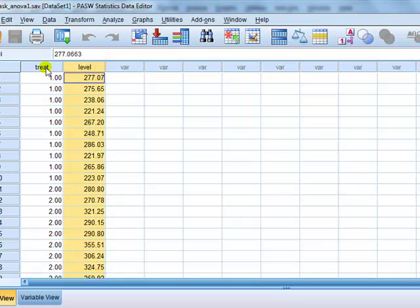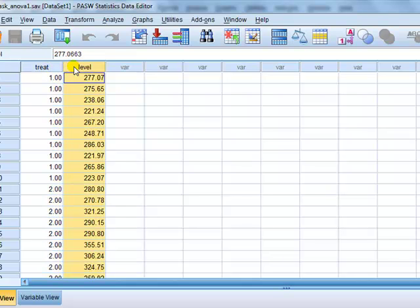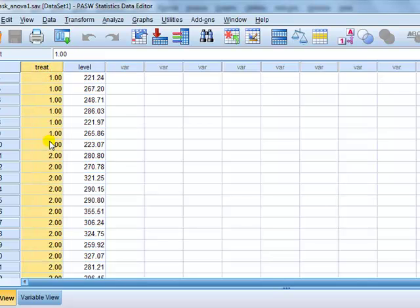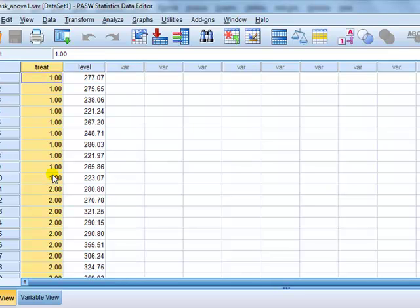So here, treatment is nominal, and level here I'm treating as the IV. Treatment is nominal because you can't say treatment 1 is better than treatment 2, or treatment 2 is better than treatment 3, because the numbers mean nothing, they are just labels.